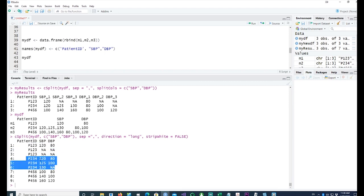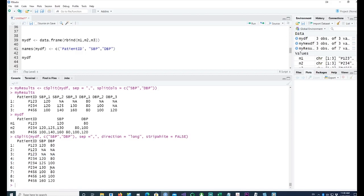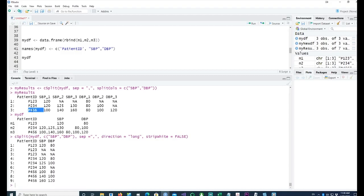For patient 234, we have 120/80 as the first reading, and the second reading was taken as 125/100. Third reading was taken as 130, and remember there was a missing value there for DBP. So we have 130 there, but there was a missing value there, and that's why we have the third reading showing that.